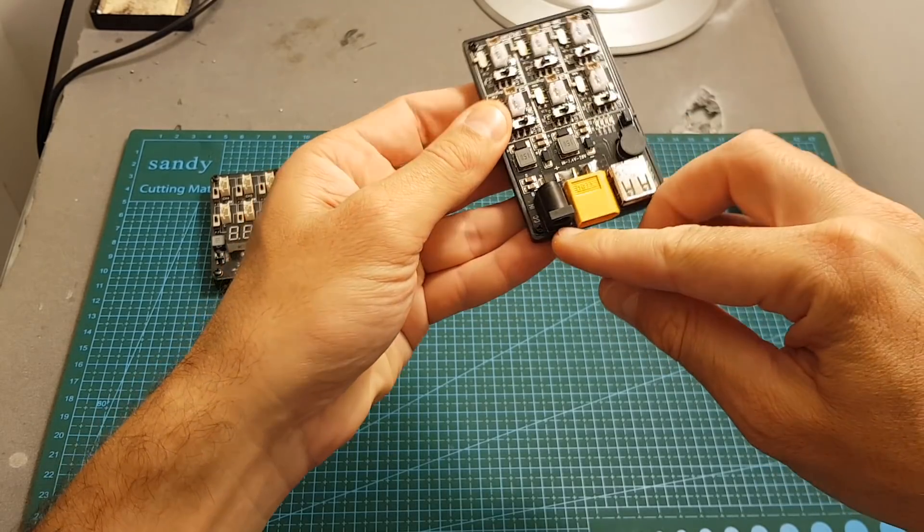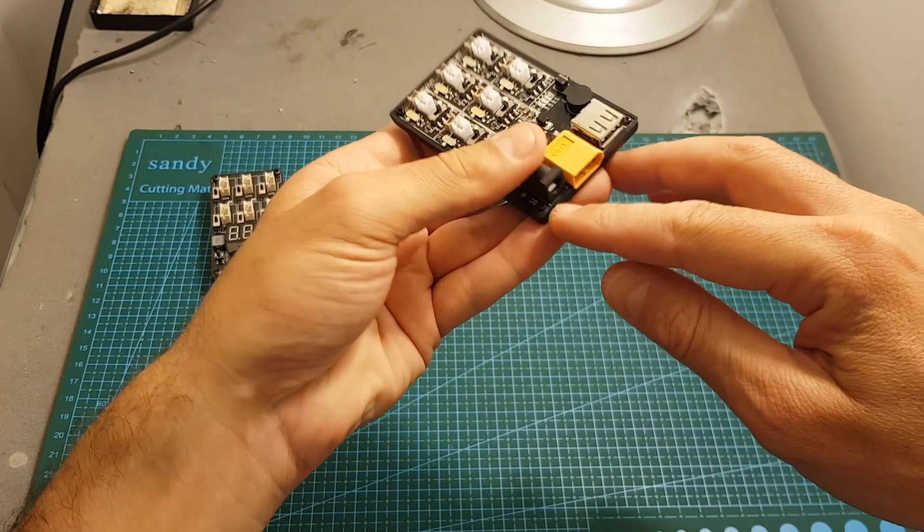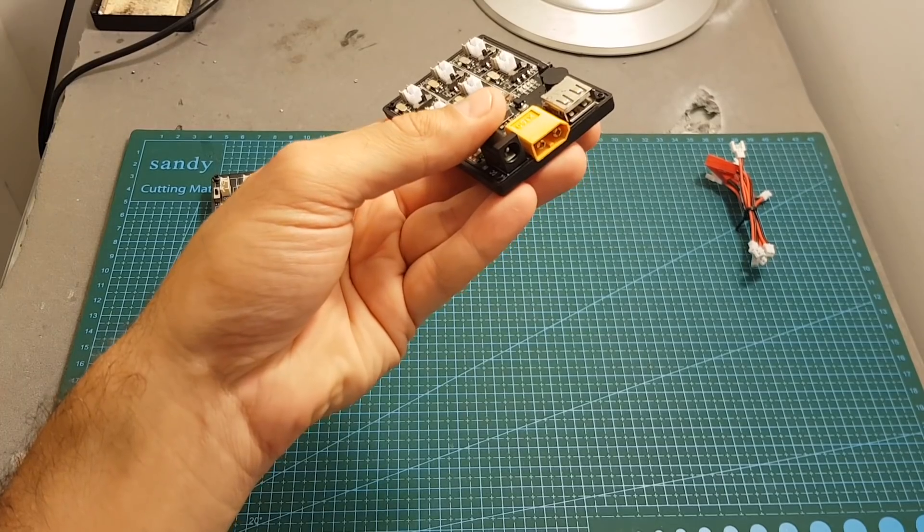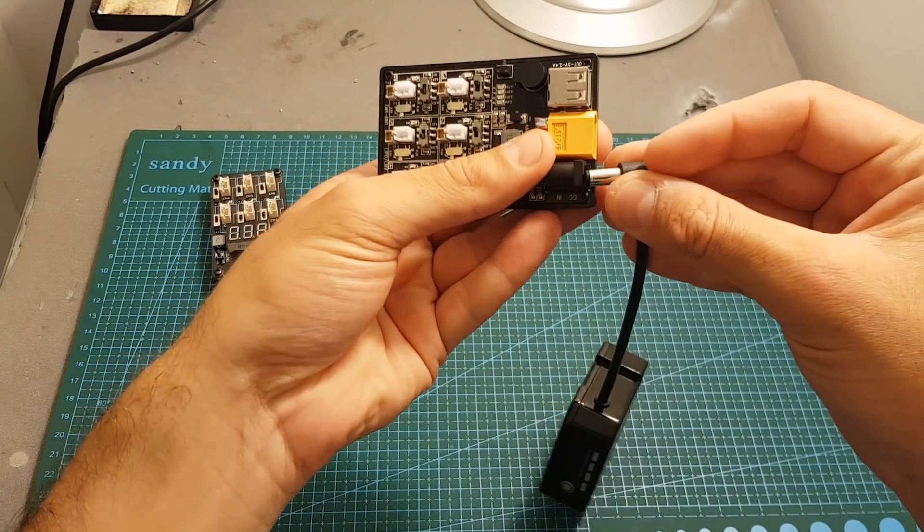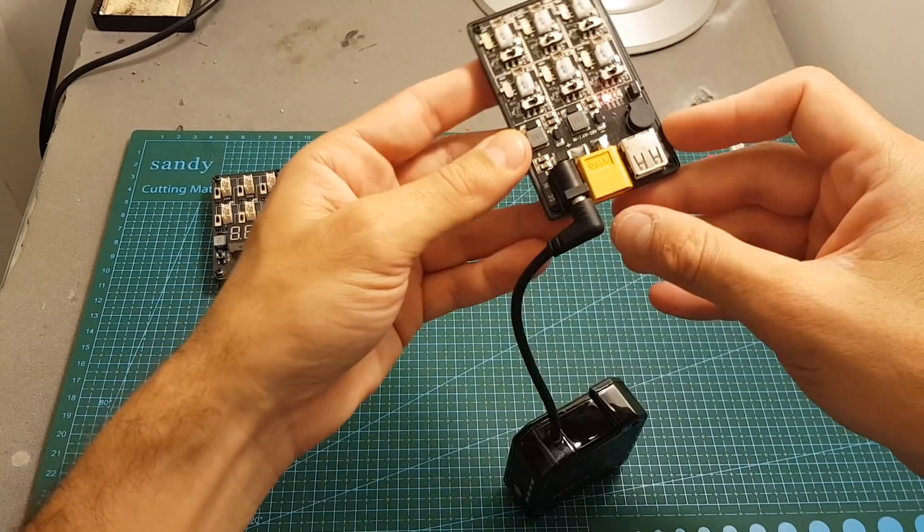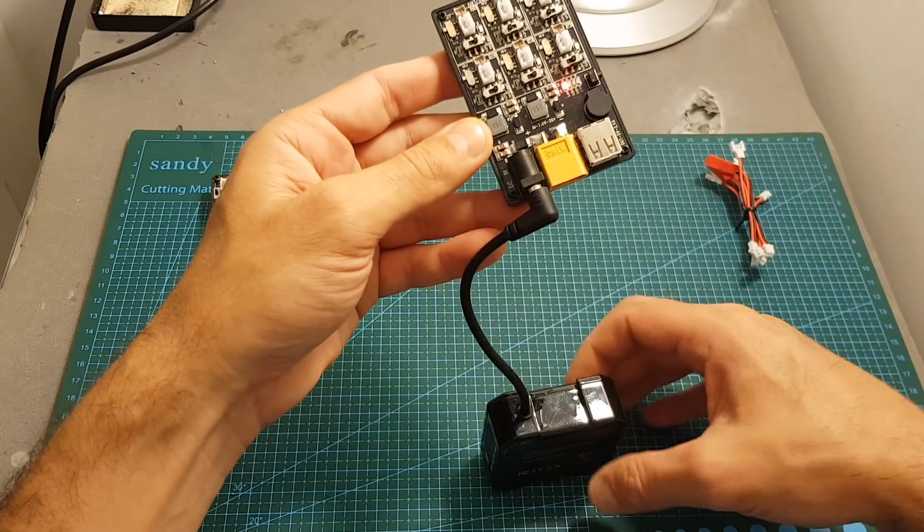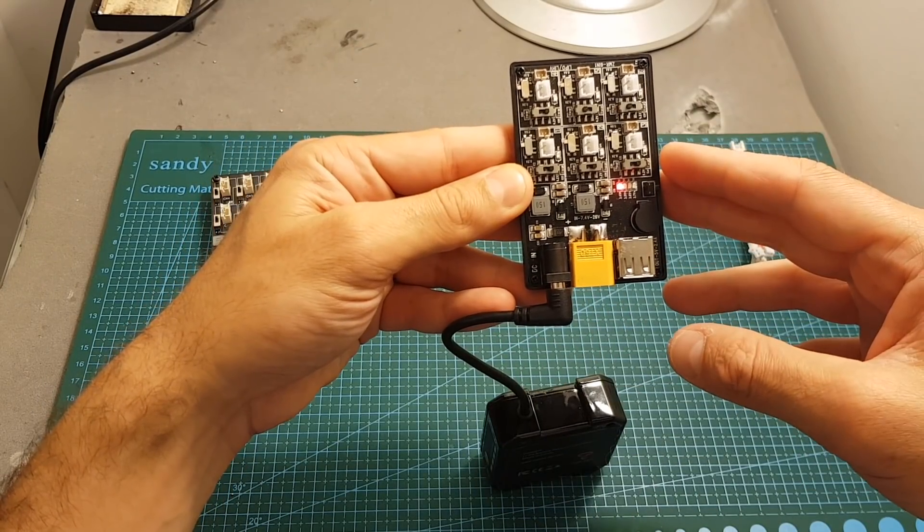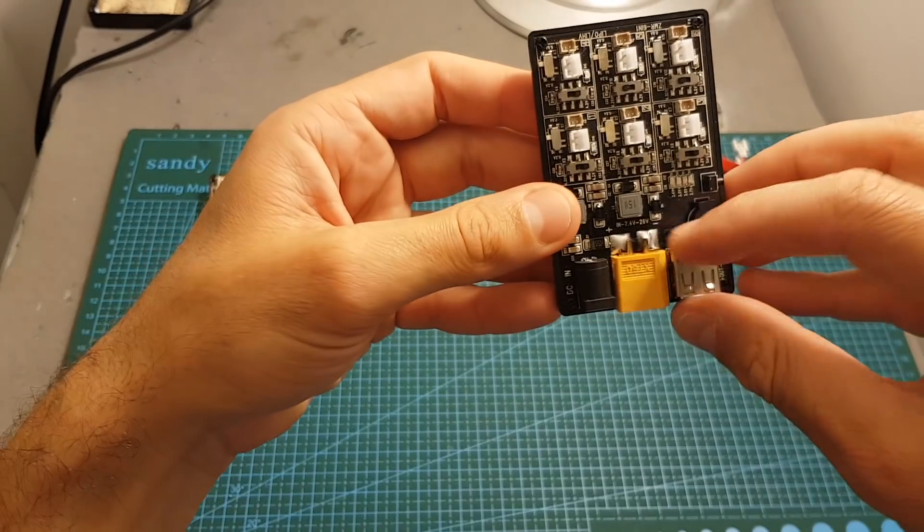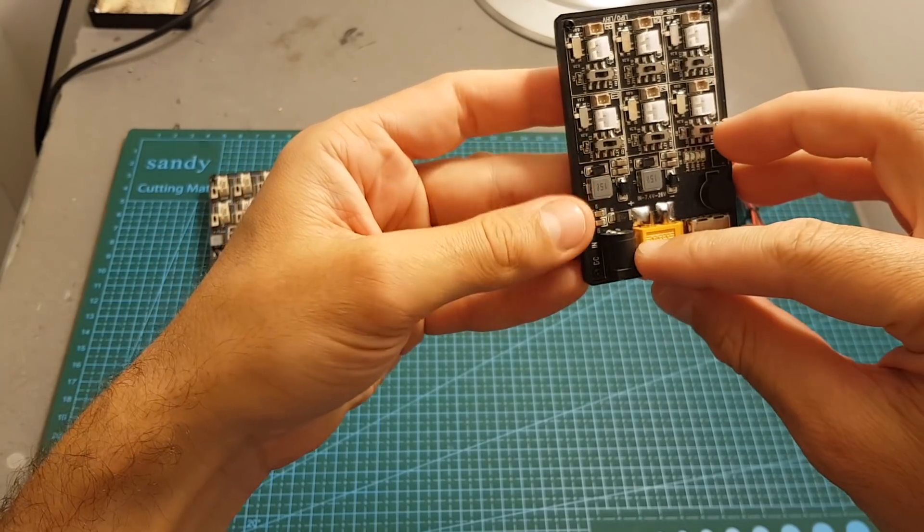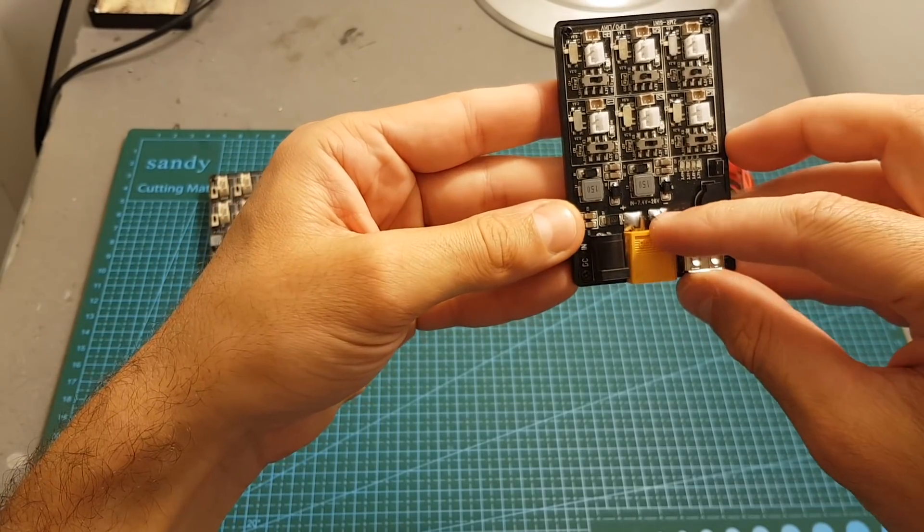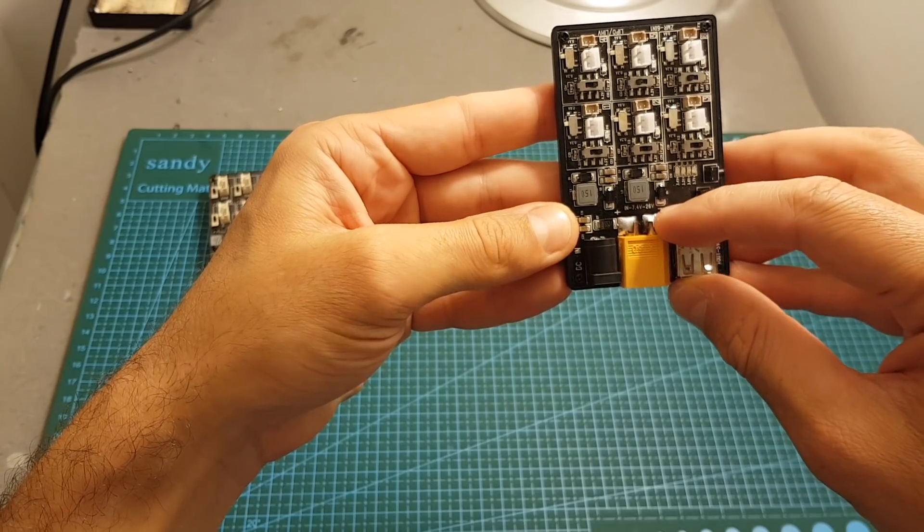In addition you can also power it with this DC-in jack. This is a standard 2.1 millimeters connector, so you can also power it with this battery for example or a fat shark battery, or you can simply use an AC adapter to charge it at home. Just like the XT60 connector, the working voltage of the DC-in should be between 7.4 volts to 26 volts.